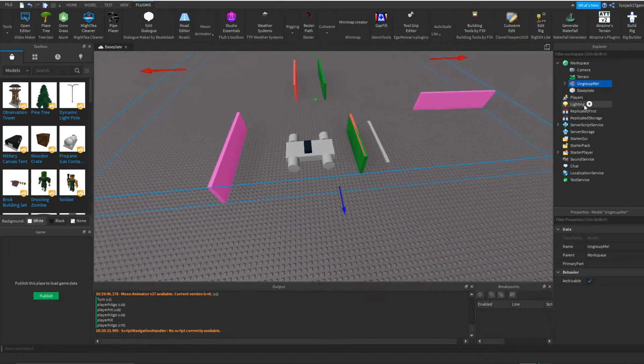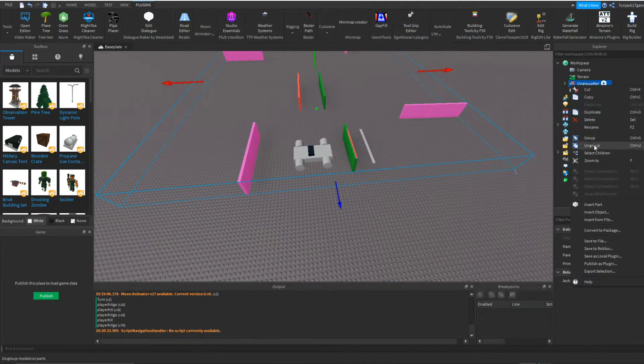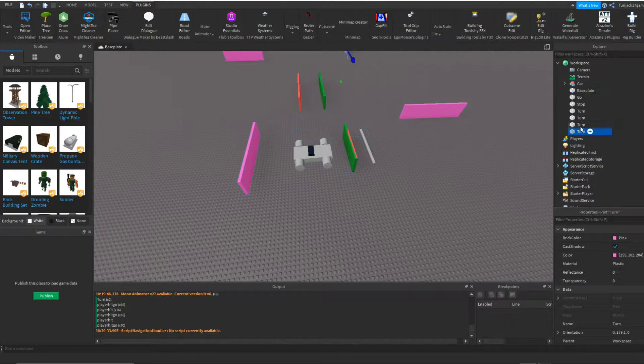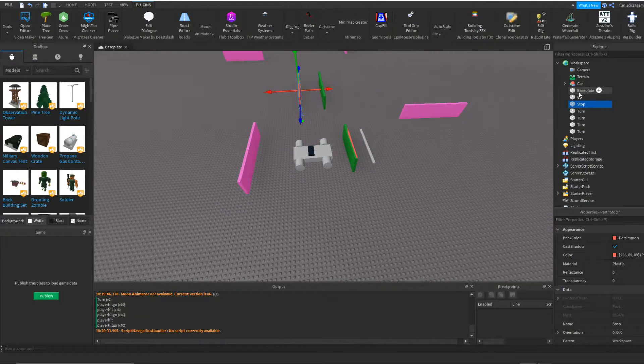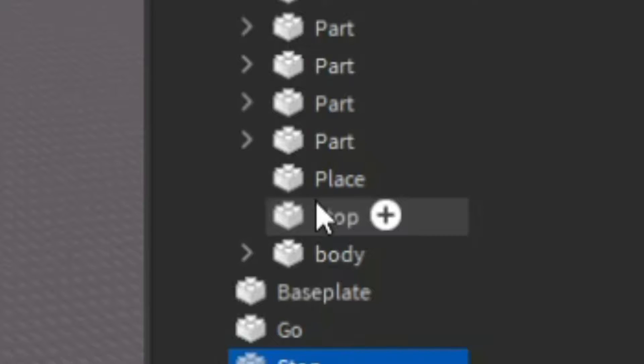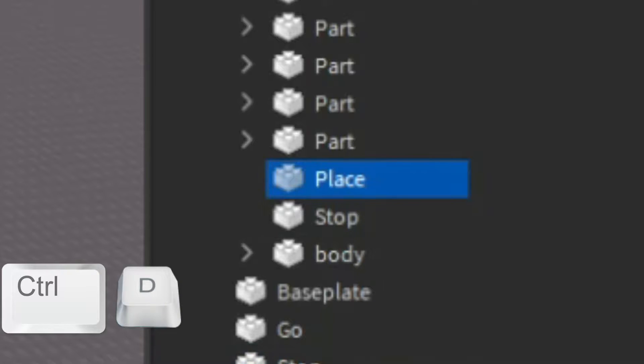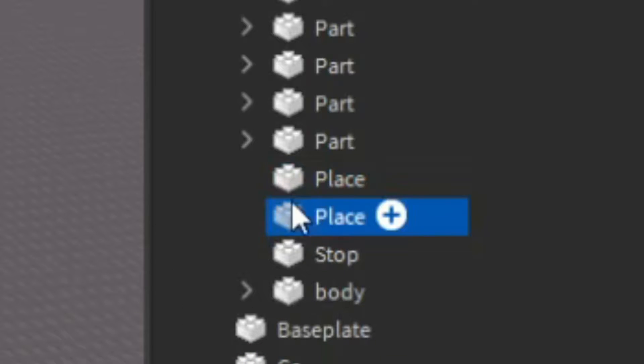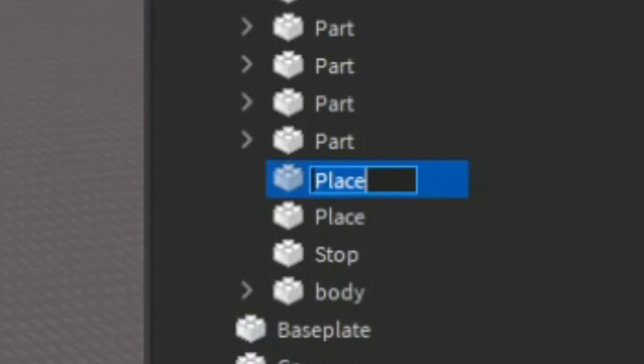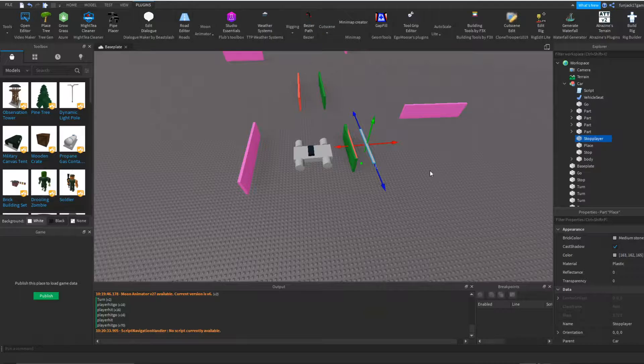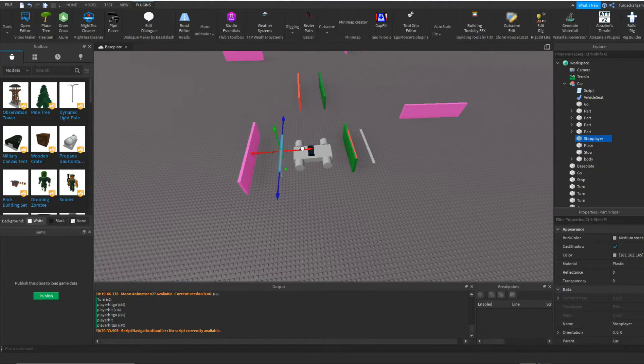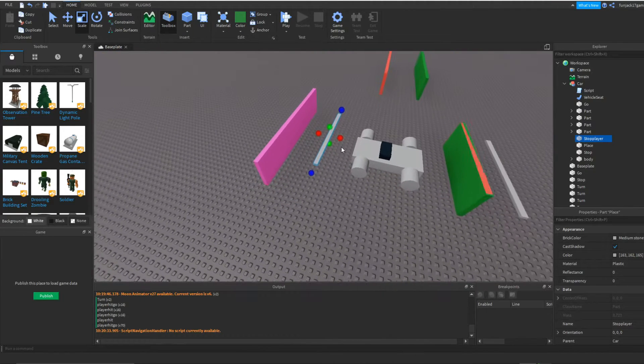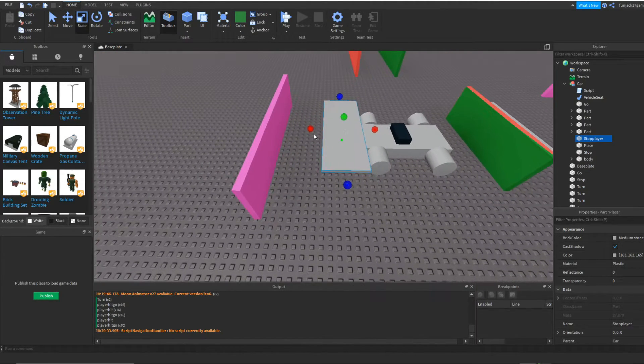So we're going to take our car, first ungroup this, and go into the car. We're going to go to the place part and duplicate that with Control D. Now we're going to make it a replace, take the second part,